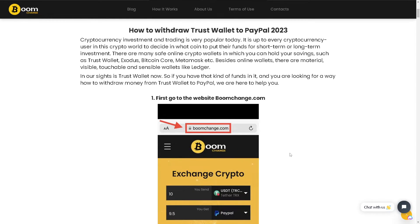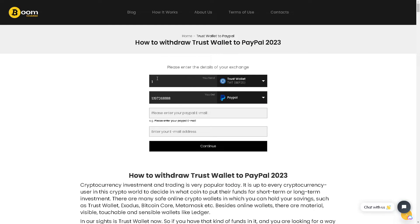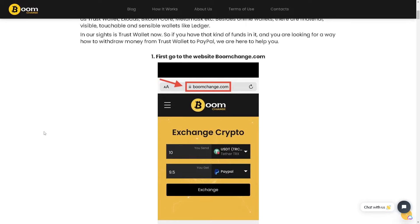The first thing we need to do is go to boomchange.com. You can see here that you can enter the amount you want to transfer from Trust Wallet to PayPal. You need to enter your PayPal email and your email address as well.